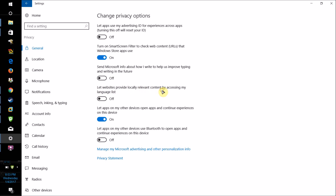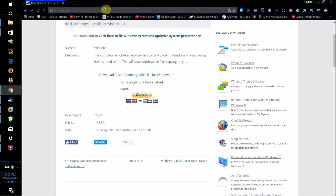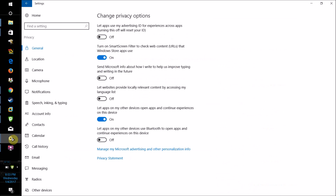'Let websites provide locally relevant content by accessing my language' — turn that one off. 'Let apps on my other devices open apps and continue experiences on this device' — I leave this one on, because it's not that big of a deal. 'Let apps on my other devices use Bluetooth to open apps and continue experiences on this device' — turn that one off. And you're pretty much good.